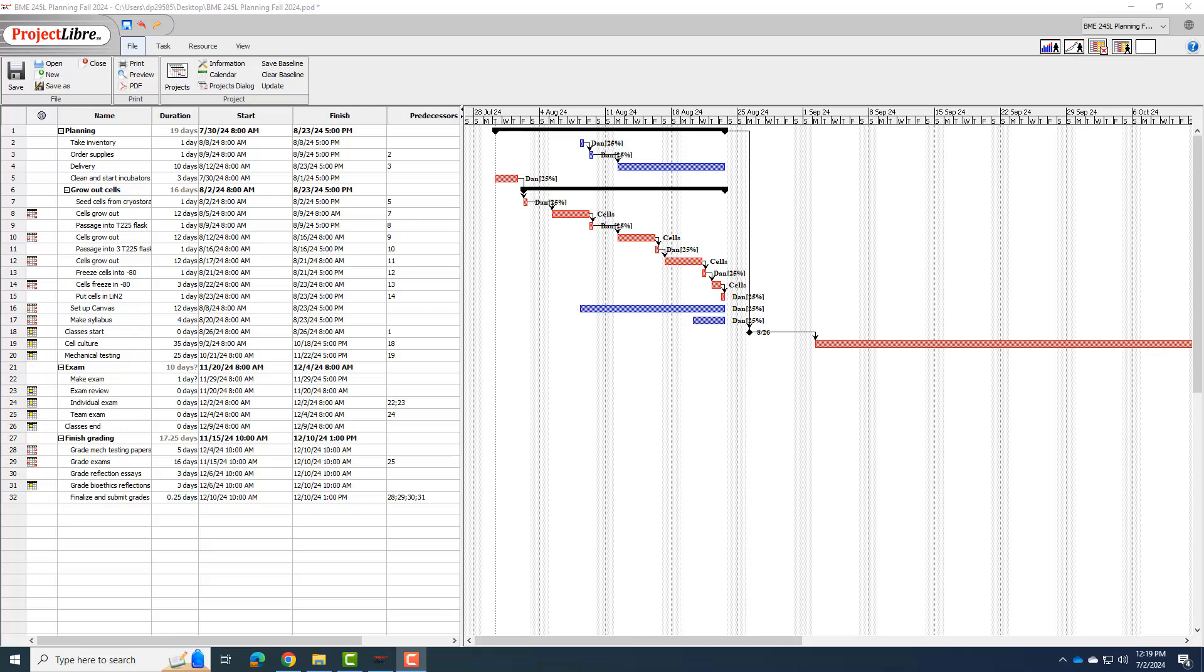Hi everybody, this is Dr. Dan again. This is the fifth and final video I'm going to make for BME 261 on how to use Project Libre for project planning.